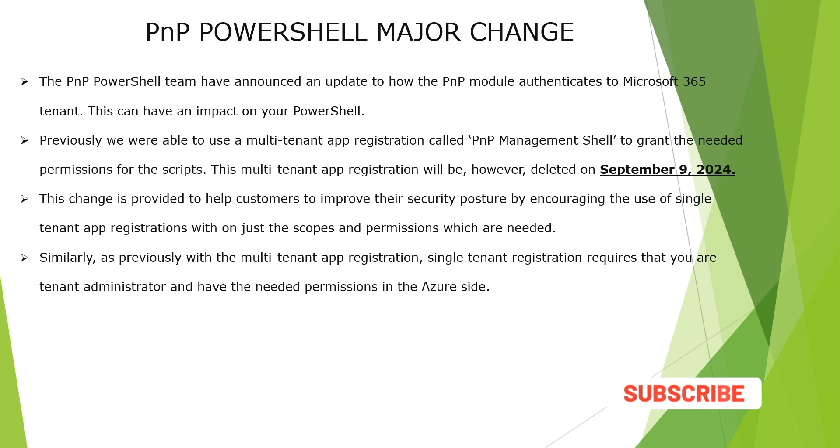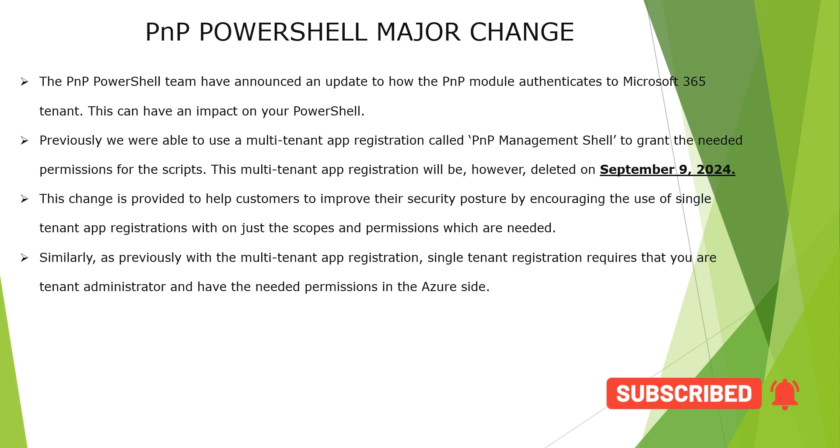Similarly, as previously with the multi-tenant app registration, single tenant registration also requires that you are the tenant administrator and have the needed permissions in the Azure side.